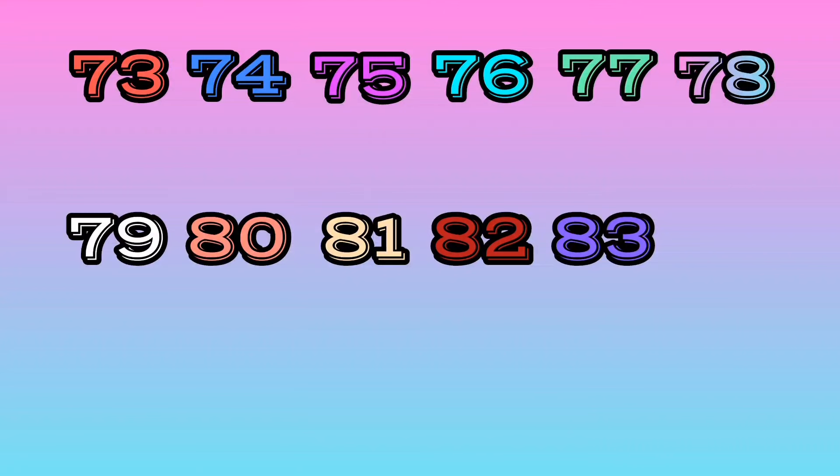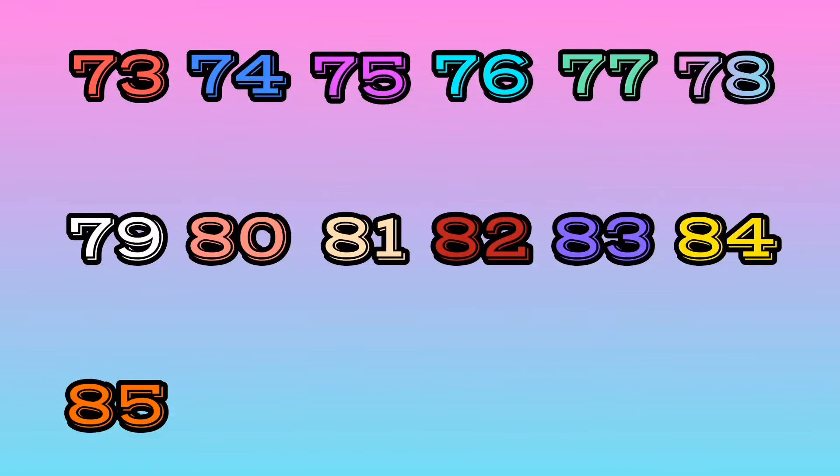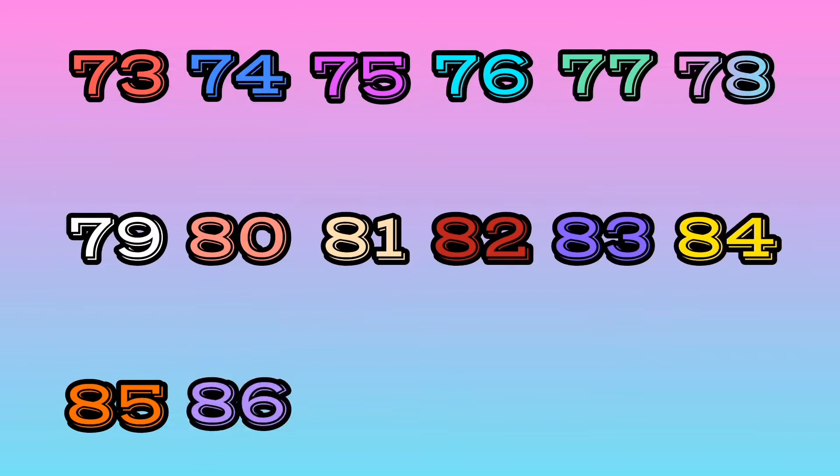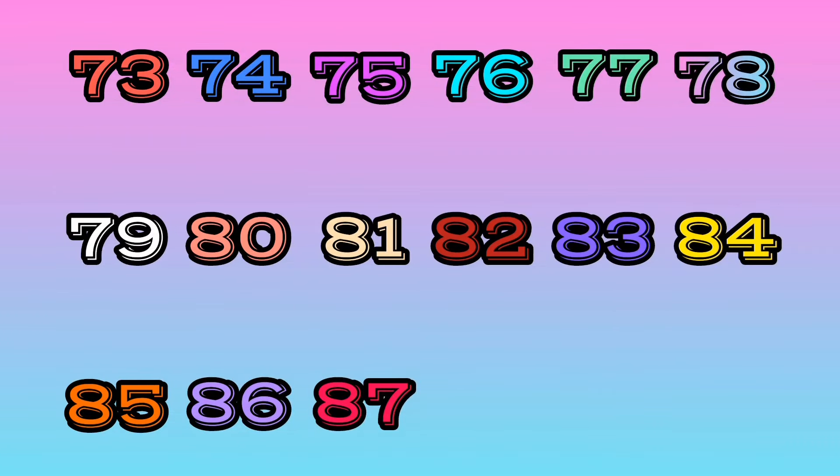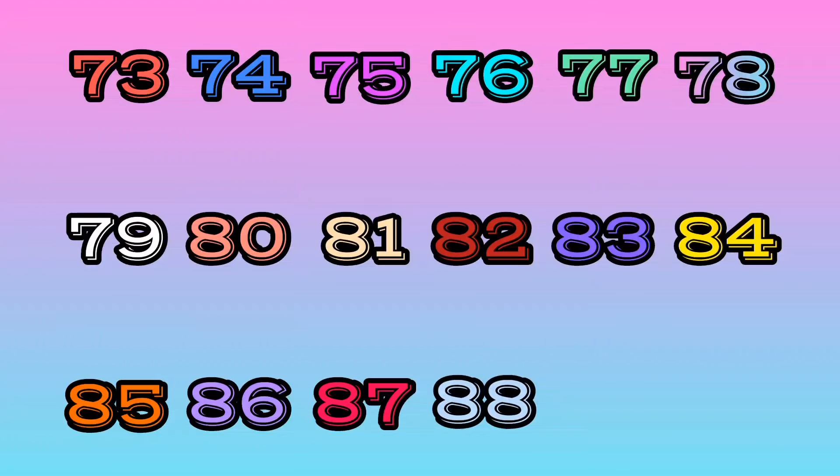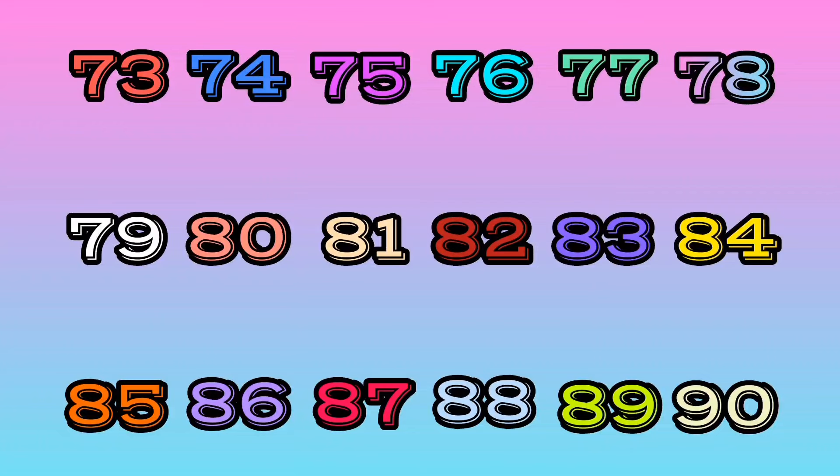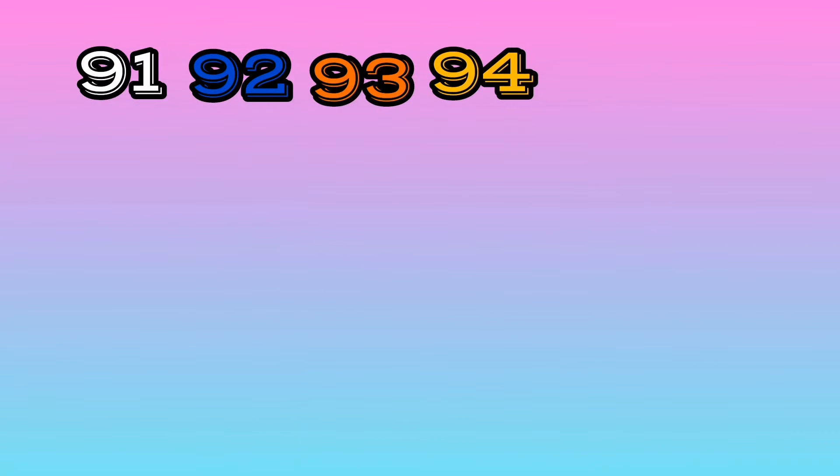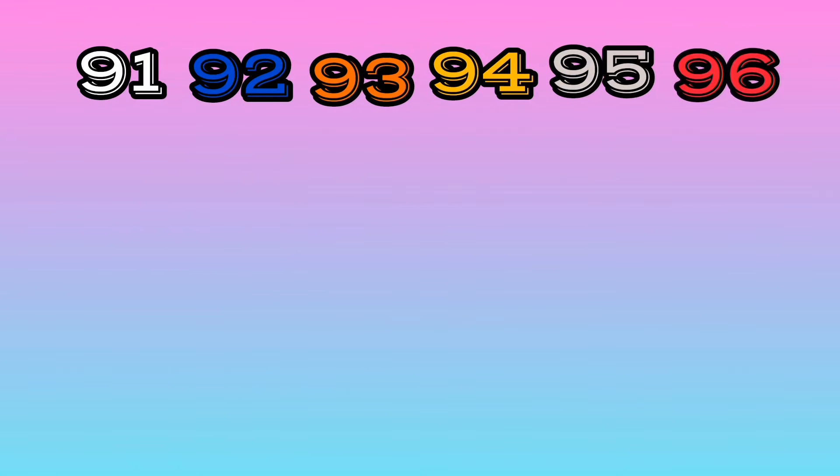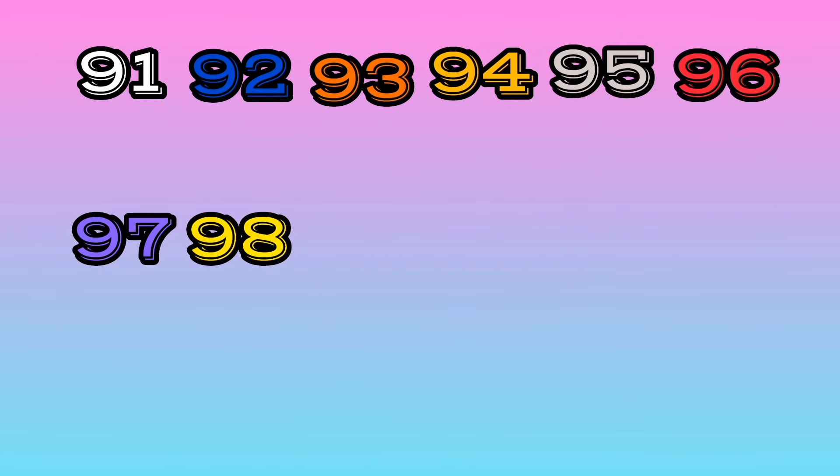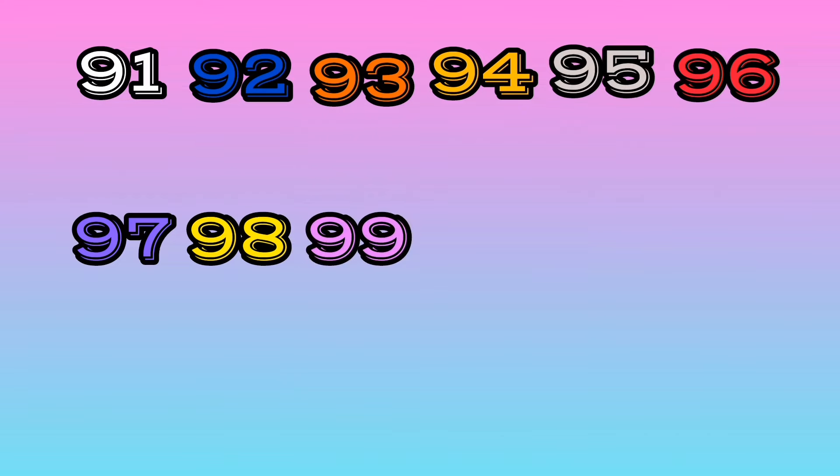83, 84, 85, 86, 87, 88, 89, 90, 91, 92, 93, 94, 95, 96, 97, 98, 99, 100. Thank you.